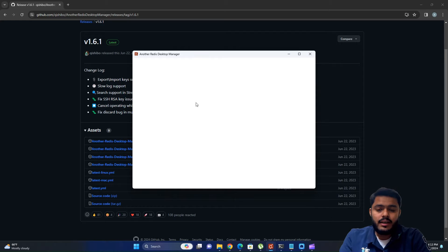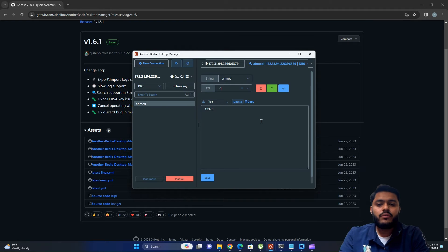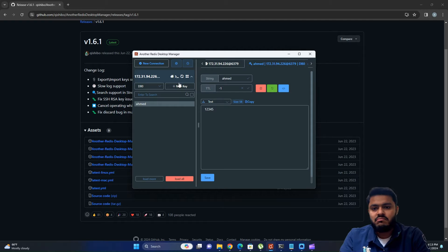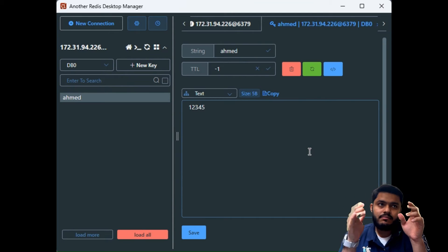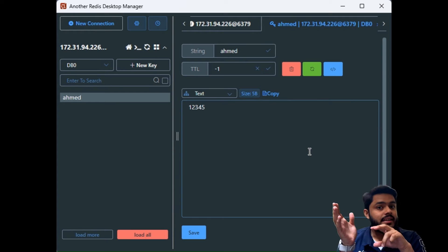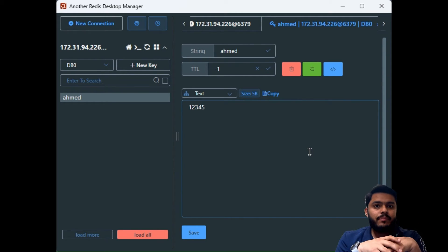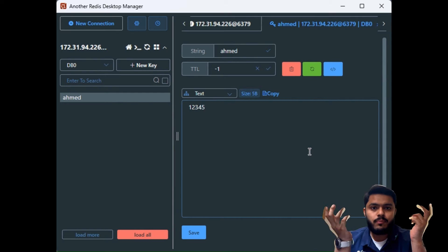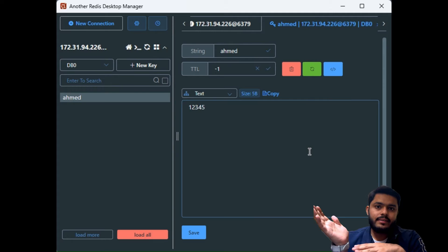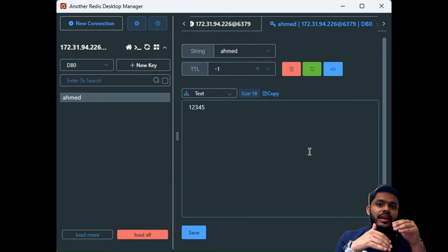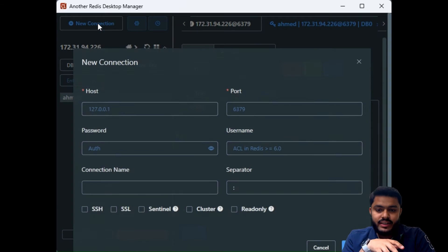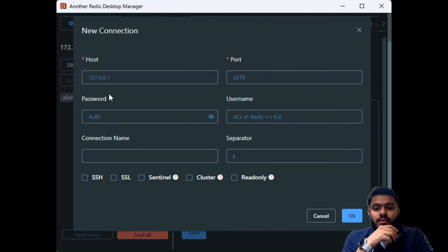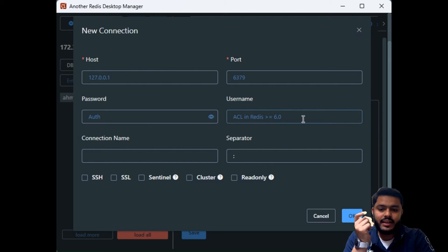After installation, you can search in your Start menu for 'Another Redis Desktop Manager' and you will see the app listed. After launching it, you will see a graphical user interface to interact with Redis. A question that may come to mind is: our Redis is installed on Linux, and we need to connect that Redis to this GUI application. In Another Redis Desktop Manager, you can see a 'New Connection' tab, which asks for host, port, password, and other details.